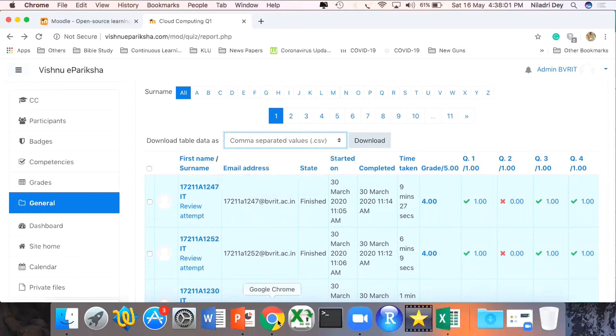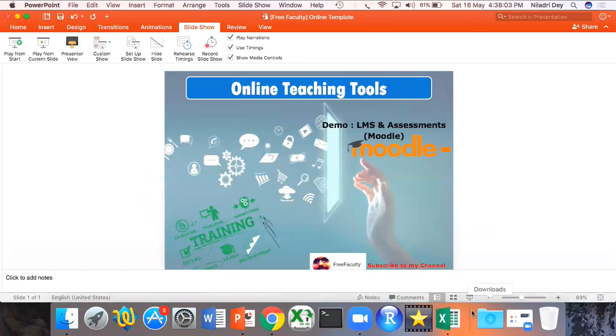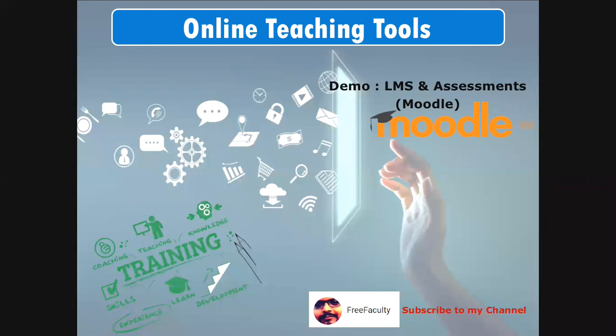That is the complete tour, friends, about this particular portal. We discussed Moodle today and we learned how to handle an LMS which is open source and customizable, and how to conduct an assessment also in that. Thank you once again everybody. Don't forget to like, share, and subscribe to this channel, and please share the video so that many of our other colleagues in the same field can get benefited. Thank you, have a nice day.